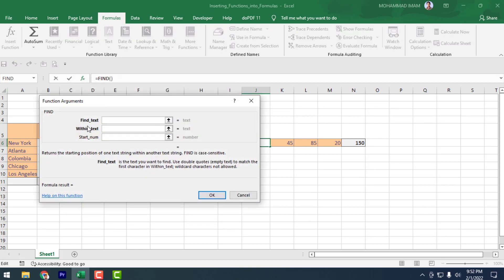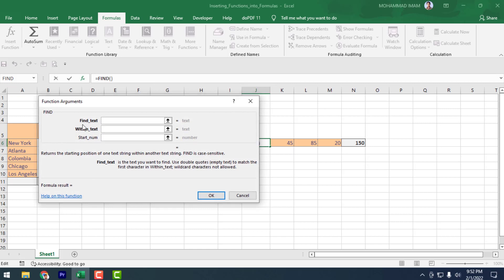After selecting FIND, you will see that some fields are mandatory — compulsory fields. You can understand a field is compulsory because those argument labels are shown in bold.